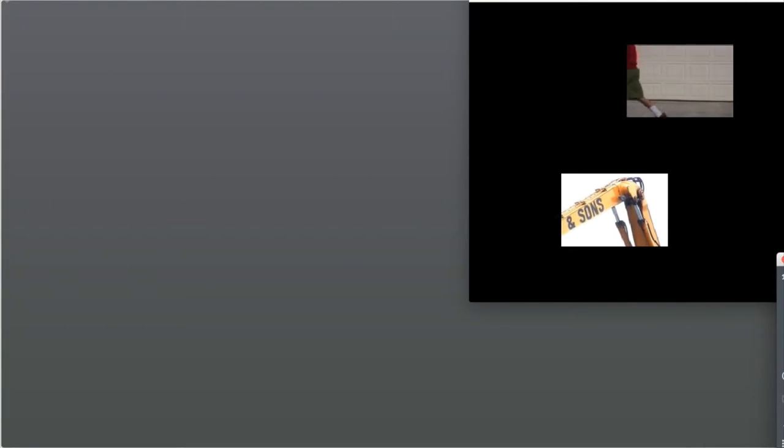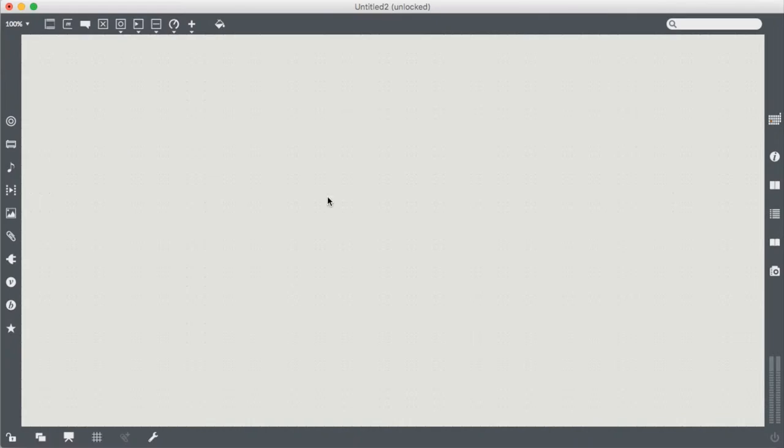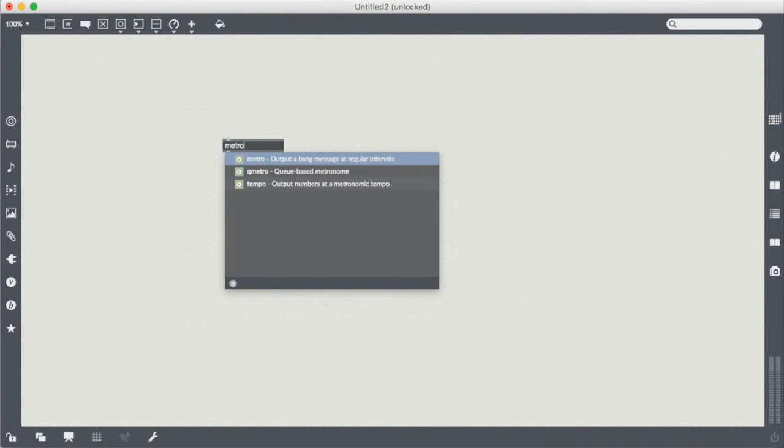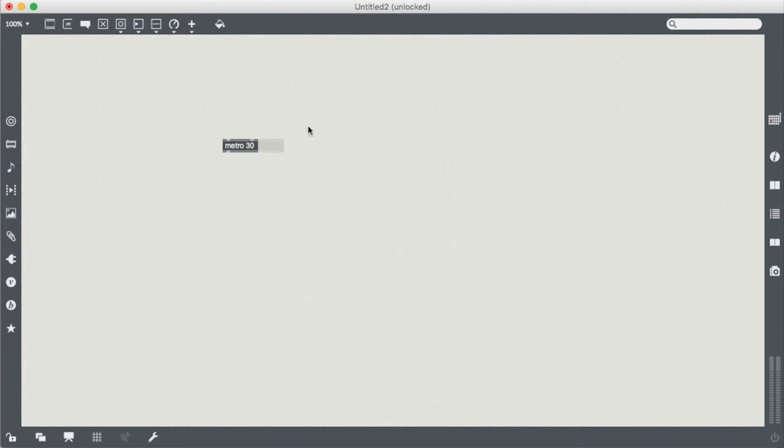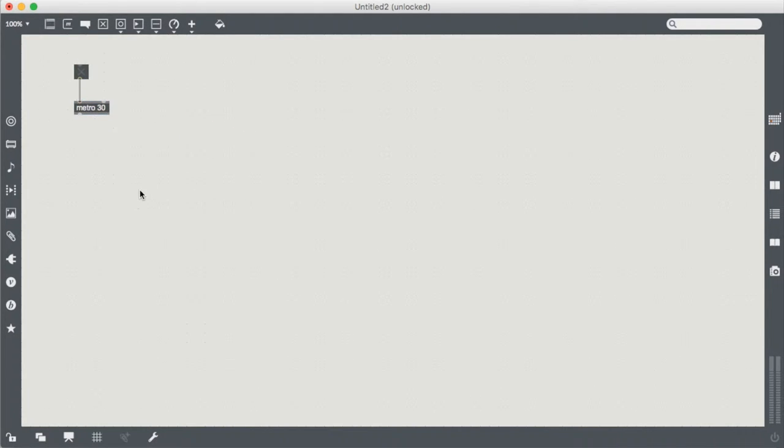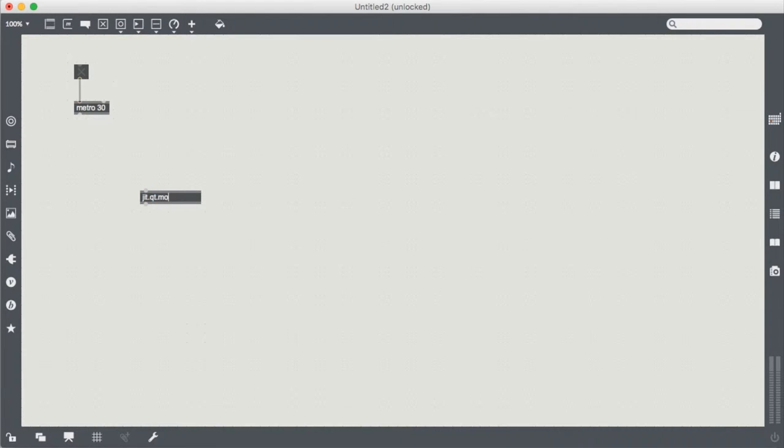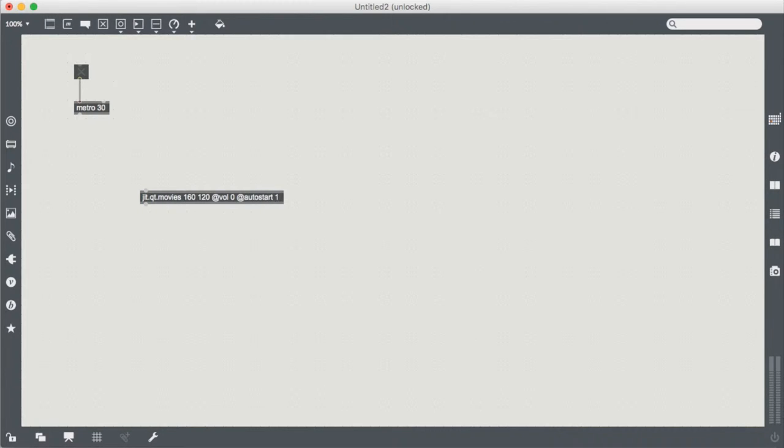Let's get that out of the way. So, to start off, I'm just going to simply make our metro. Give it a nice 30. And then I'm going to have my toggle going into that. So, we have our message banging. I am going to need two jit.qt.movies. I'm going to give them both relatively small resolutions here, because this is just for a demonstration. I'm going to turn off the volume. I am going to turn on auto start.